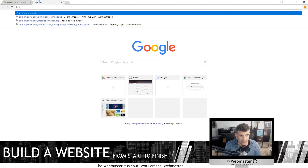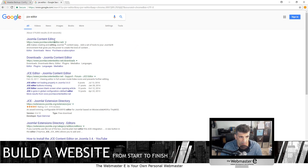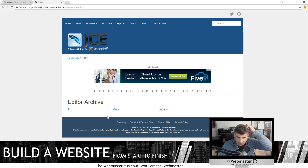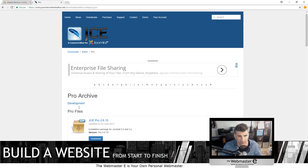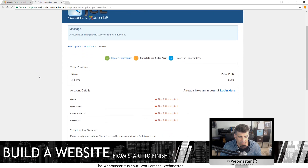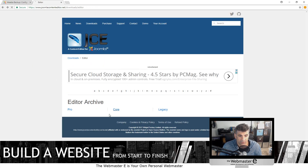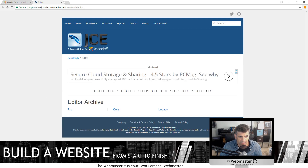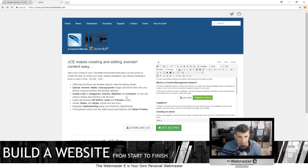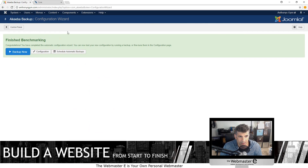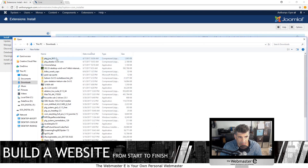I have the pro version but for this scenario we'll use the free version. Download it — it's a zip file. Go to the JCE home page and download JCE core files. Same situation: go back to Joomla, go to Extensions, go to Manage, browse to it, upload the package — JCE.